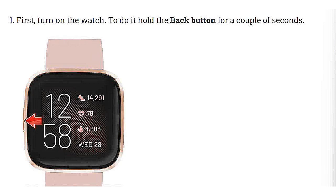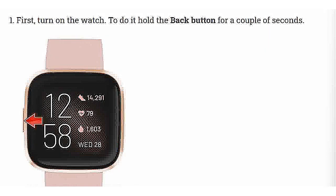The following tutorial shows the method of master reset Fitbit Versa 2. In the first step, turn on the watch.